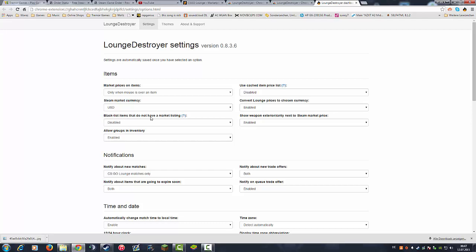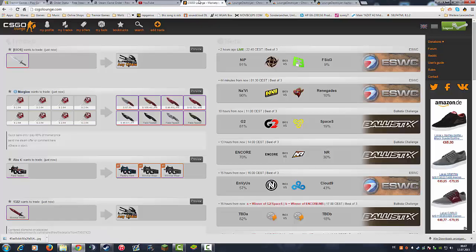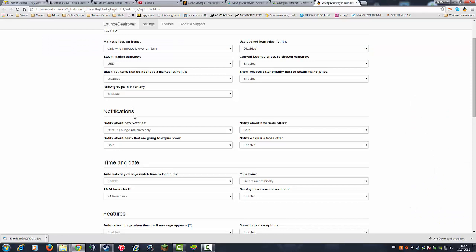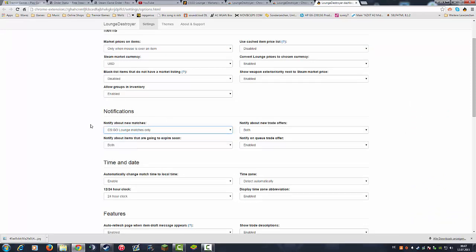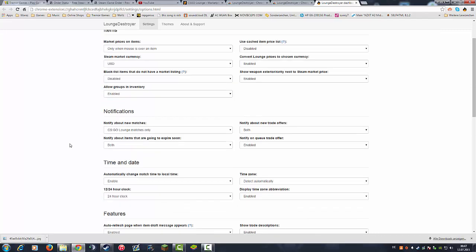In the market listings you have a lot of tweaks and settings which are awesome. For notifications, Google Chrome uses notifications, so of course if a new CSGO Lounge match comes available it will send you a little notification here which you can just click on and go to the match directly and set up a bet or whatever you want to do. You will be notified about new trade offers, notified about items that are going to expire soon, and a lot of other cool stuff too.